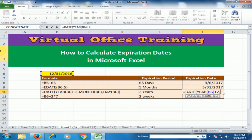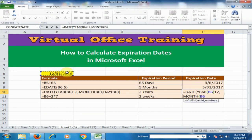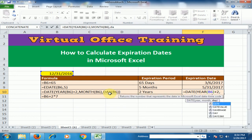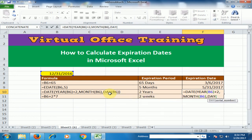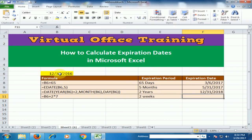Next, type a comma and use the MONTH function — press Tab, select the starting date, and close the bracket. Then type a comma and use the DAY function — select the starting date, close the bracket, and press Enter. The result is 31st December 2018.